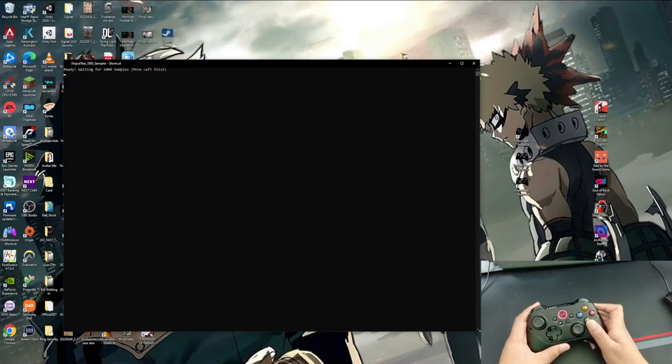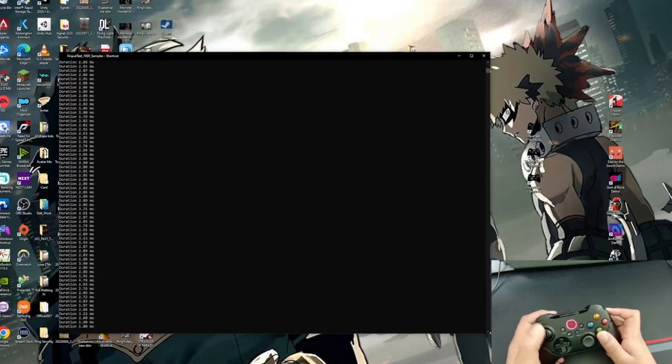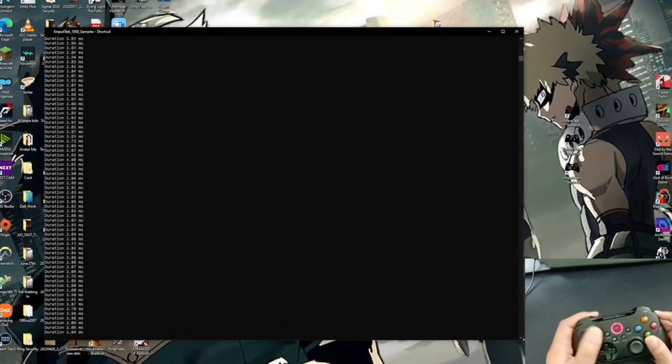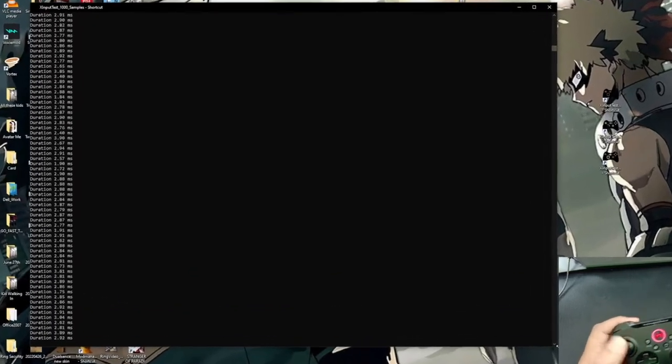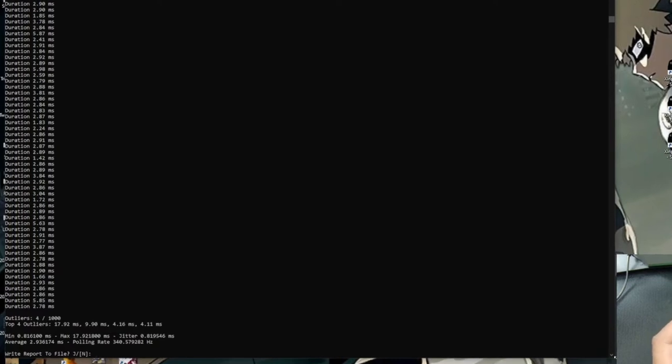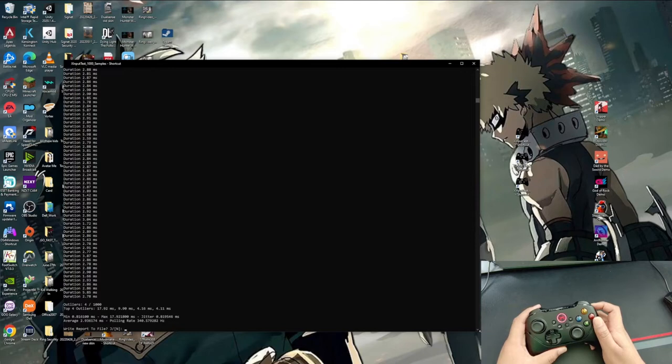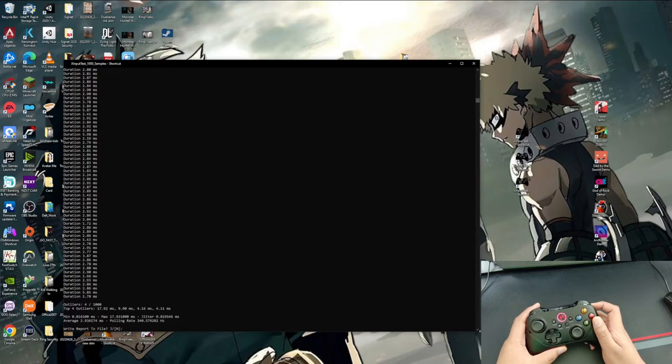As a matter of fact, let me do one more test just to make sure. Here we are. About to do the second test. Second test results. I got 2.93 milliseconds input latency with a polling rate of 340 with only two or three outliers. So yeah, this controller is actually very good on input latency. Like this is crazy to me. This controller is faster than most wired Xbox controllers. And that is great.